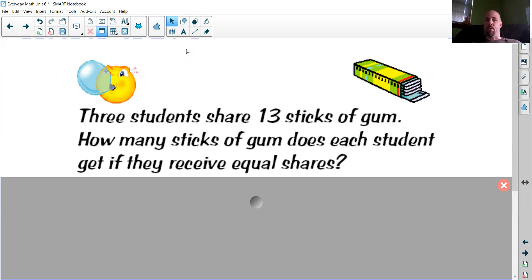This first example: three students share 13 sticks of gum. How many sticks of gum does each student get if they receive equal shares? Because really that's all we're doing with division — I've got 13 sticks of gum and I'm going to divide that into groups for my three students to make sure everybody's getting a fair amount.